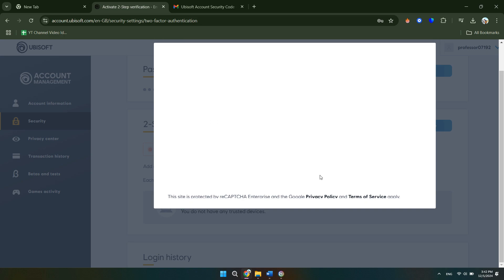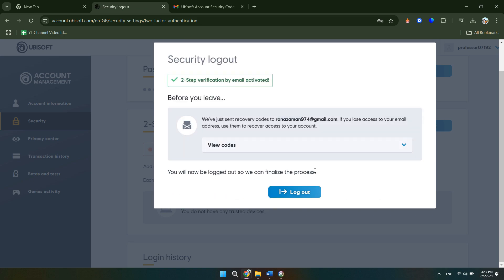From there, your two-factor authentication will now be activated, and they actually send you some recovery codes which you need if you lose access to your account. So you can either view these codes here, or you can find them in your email.